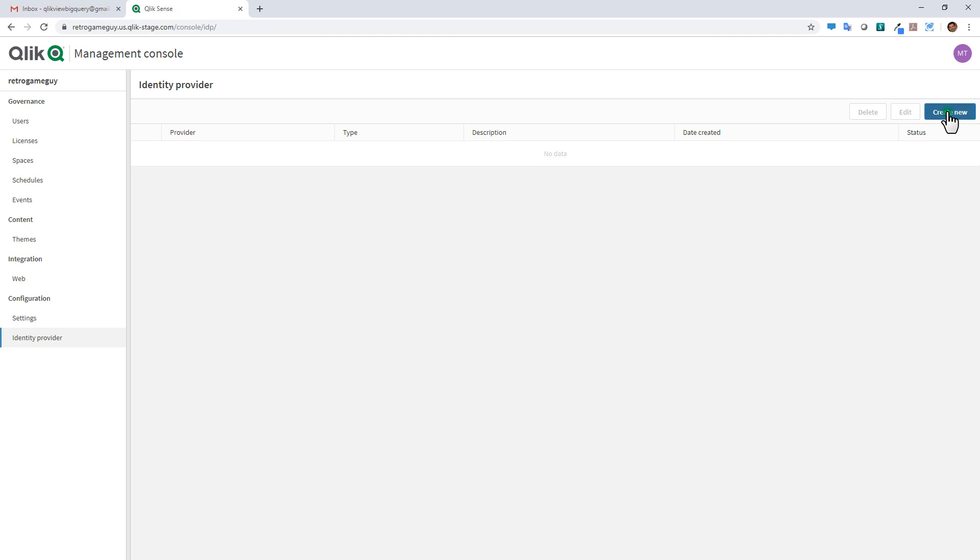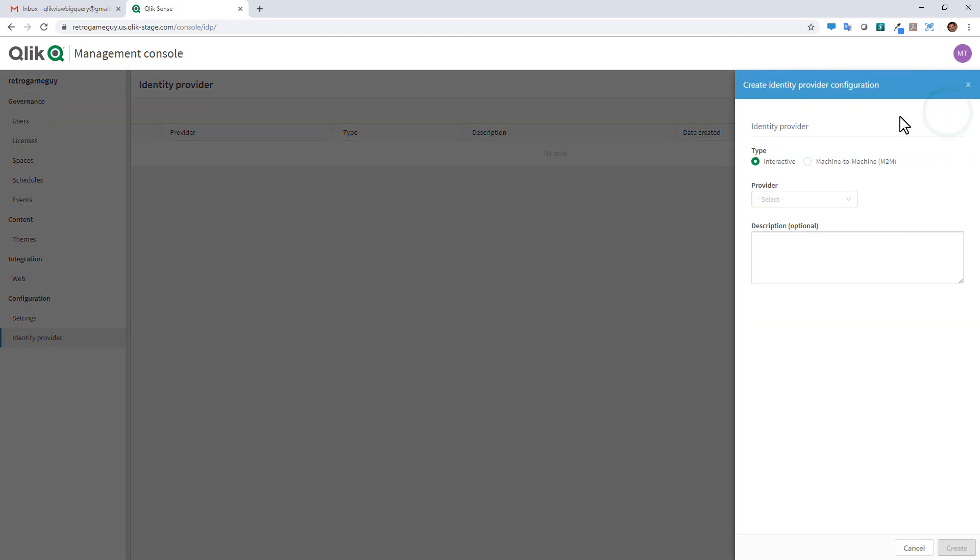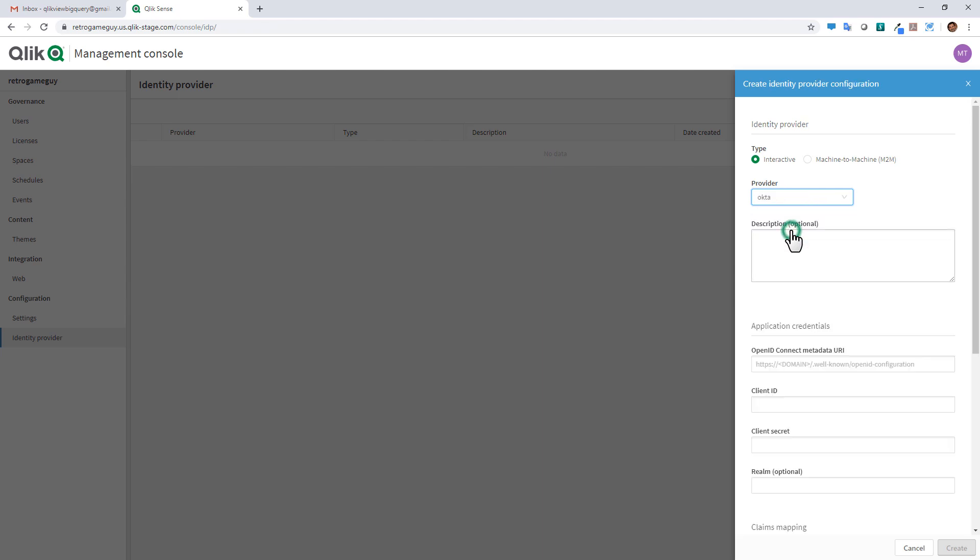Now setting up the provider is like setting up a connector, so to speak. You click on the create new button. And in the provider list, you're going to choose interactive. There is another option for machine to machine, which we're not going to cover. Please understand there is a help text and there will be other supporting videos to go through various options. Now for the provider, we support Auth0 and Okta. Since for this example, I'm going to use Okta, I'm selecting that one. You can provide it in the description. I'll just type in Okta config.